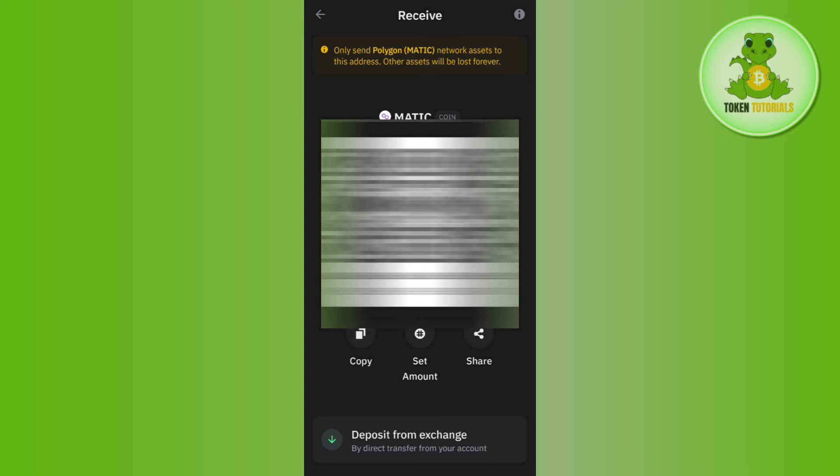If you want to set the amount then you can use the second option. If you want to share it with your friends or family members then you can use the Share button.